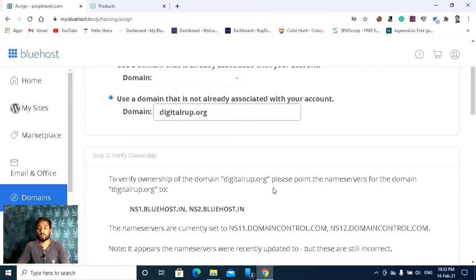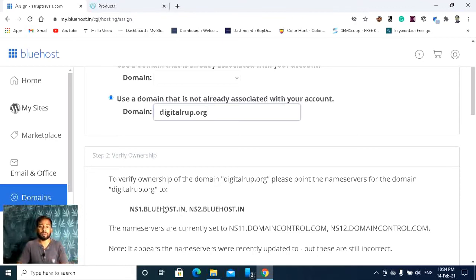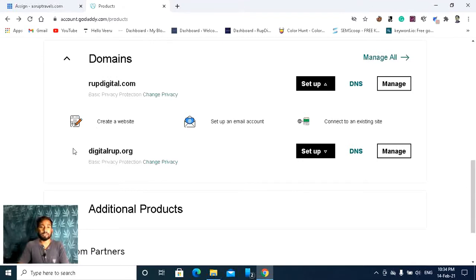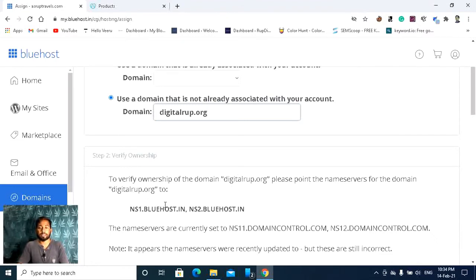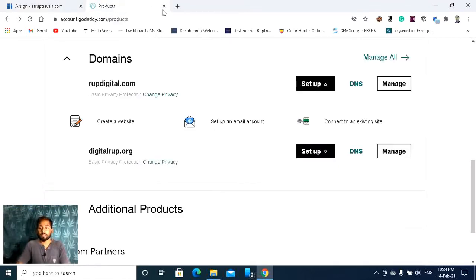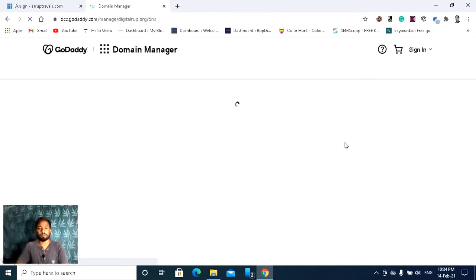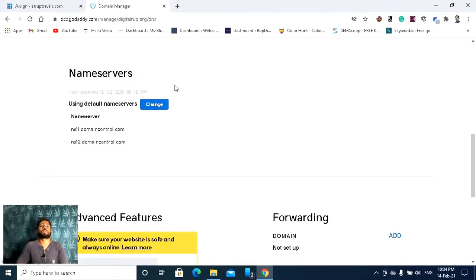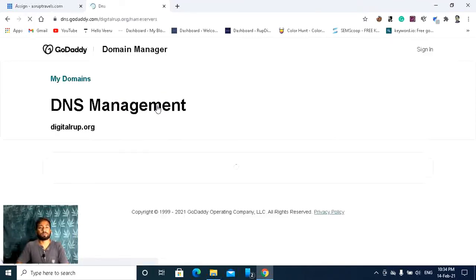To verify ownership of the domain thedigitalgroup.org, please point the name servers for the domain to ns1.bluehost.com and ns2.bluehost.com. They are saying you need to change your name servers now. So you have to go to GoDaddy, scroll down, find the domain you are connecting with Bluehost, and here you can find the DNS section. Click on DNS, then scroll down to see the name servers and click Change.